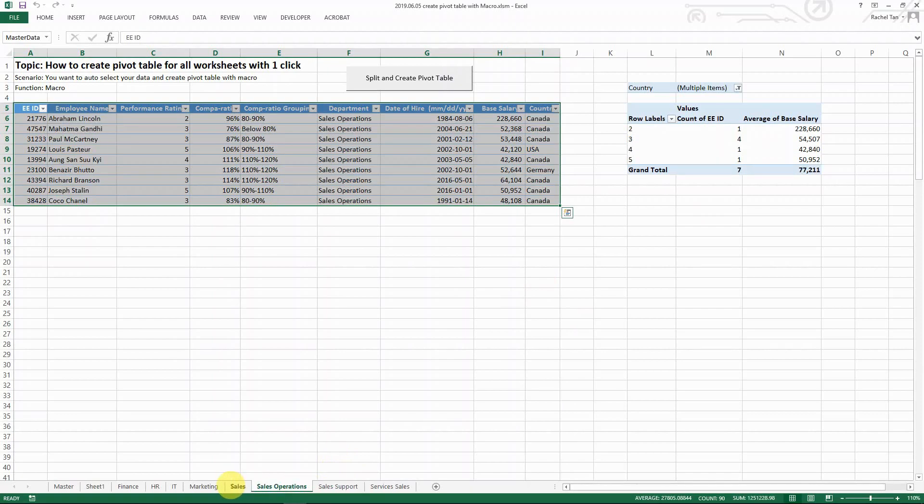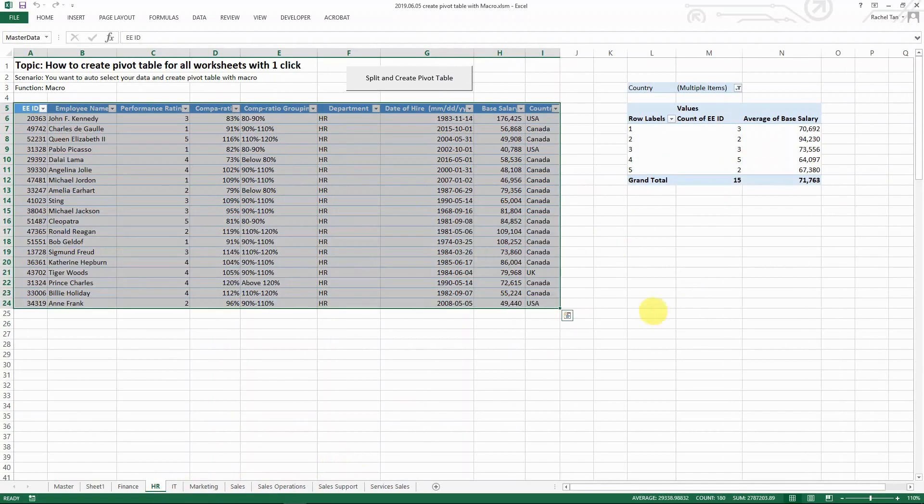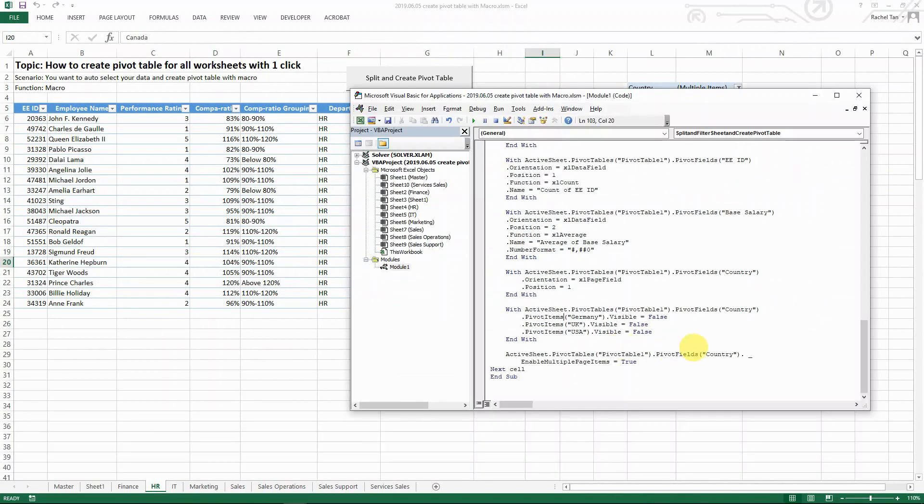And this is how you can also create the pivot table automatically.